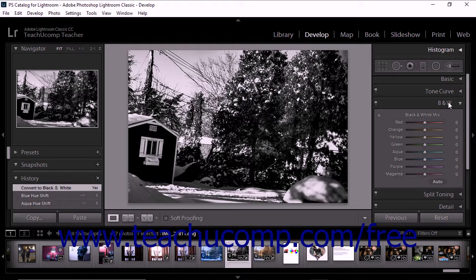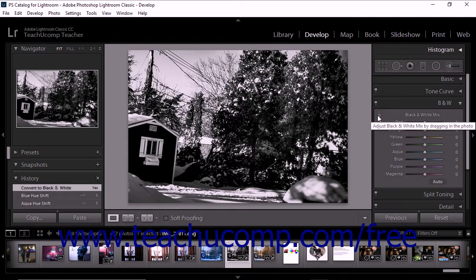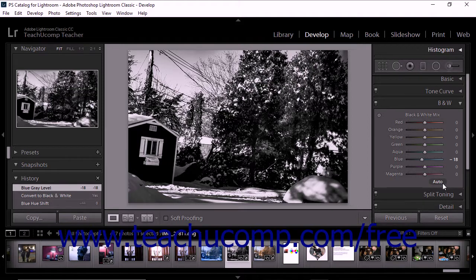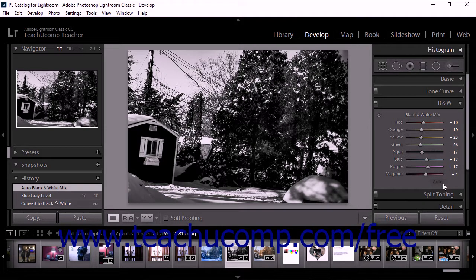When you expand the B&W panel, you'll see eight color sliders, an auto button at the bottom of the panel, and a targeted adjustment tool in the upper left corner. You can use the individual sliders to lighten or darken the gray tones that represent colors in the original photo. For example, if you converted a photo of a vase of red roses to grayscale, you could use the red slider to adjust the lightness or darkness of the flowers in the grayscale image. To set a grayscale mix that maximizes the distribution of gray tones, click the auto button — the sliders will move to reflect the adjustment.